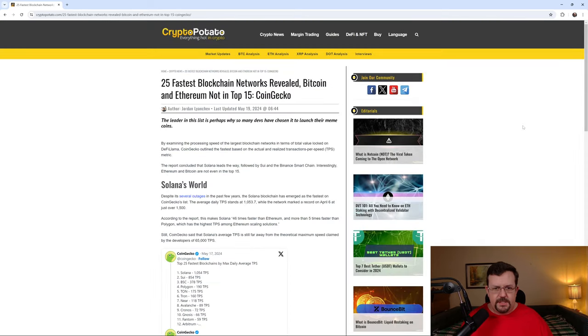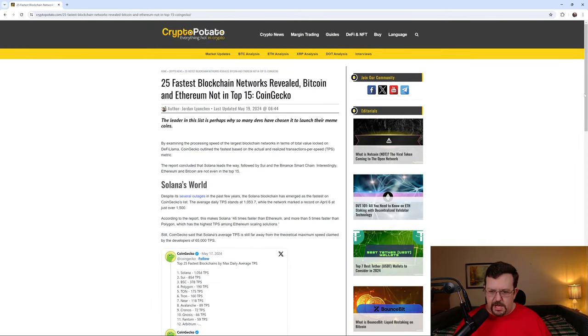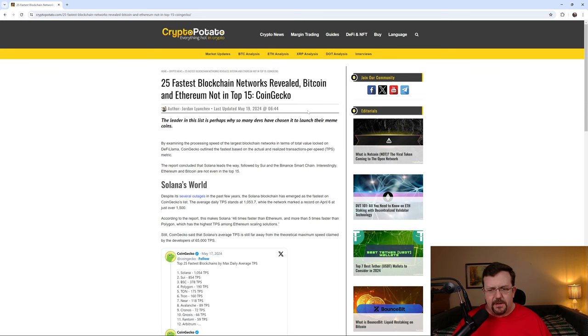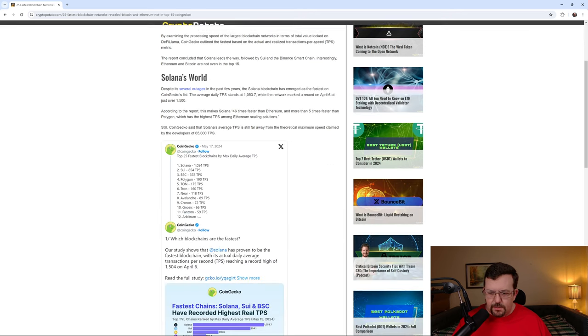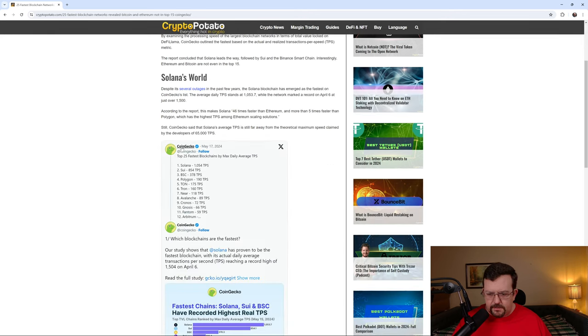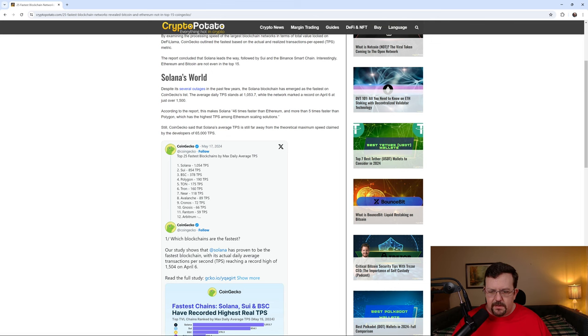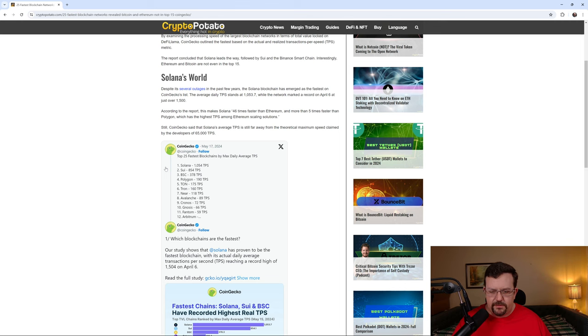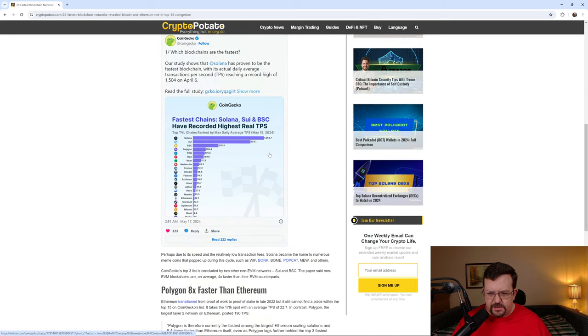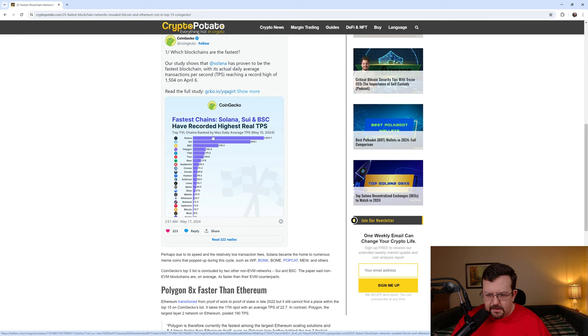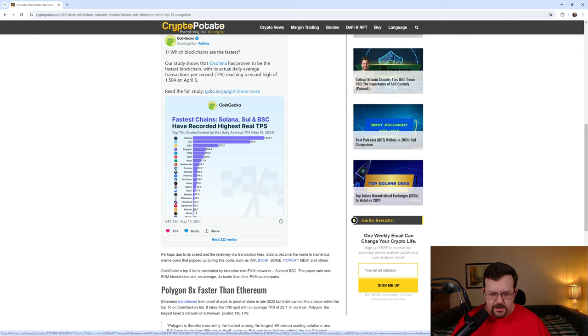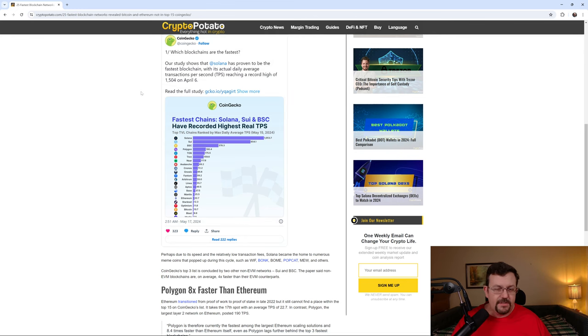So here's an article from CryptoPotato.com. 25 fastest blockchain networks revealed Bitcoin and Ethereum not in top 15. This is from May 19th, 2024. We scroll down and they're referencing CoinGecko here. And from that information, Solana, 1,054 TPS. And doesn't even bother to list Internet Computer. Go down to this chart, and it just gives you a graphical representation of the same thing. Little over 1,000 transactions for Solana. Internet Computer not even listed.